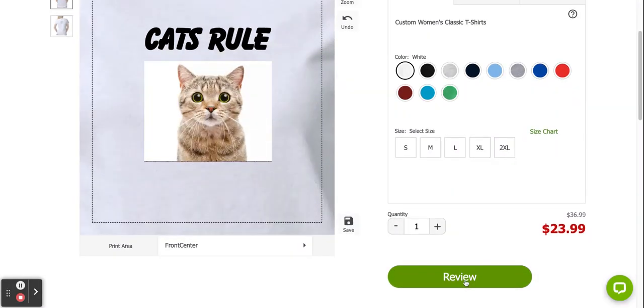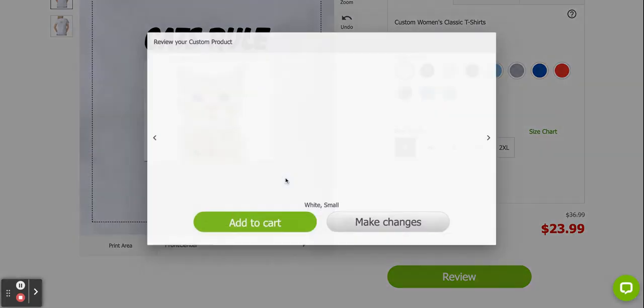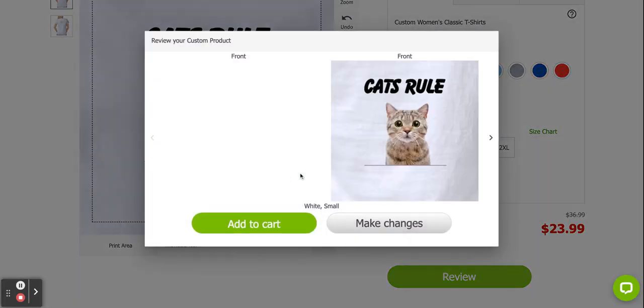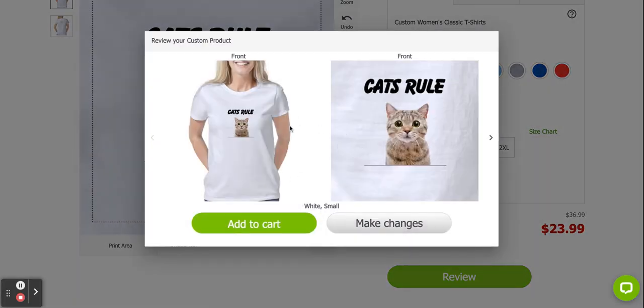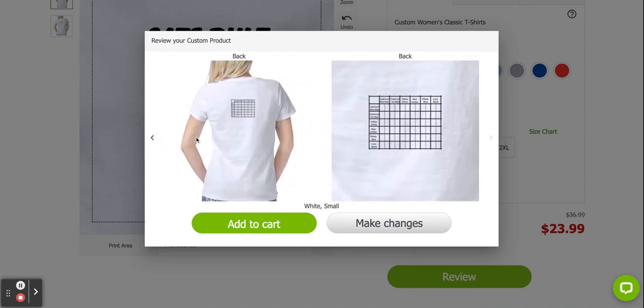And now once I'm done, I'm going to review my design. Click review. Choose a shirt size. Click review. And you'll see what it looks like here on the front and on the back.